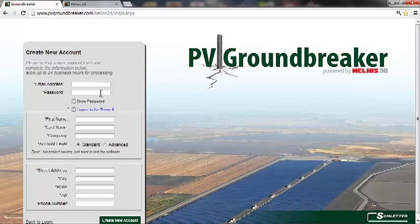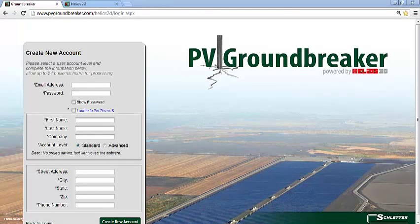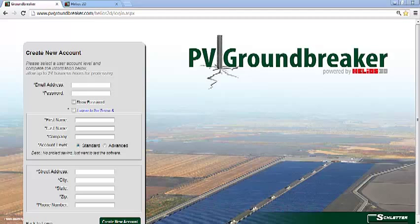You will also need to select your user account level. There are two types of registered account options: the standard and the advanced. The standard account allows the user to access all the different features and functionalities of the software, except for saving the project data. In order to save projects to your account, the advanced user account option is needed. Those registered as a standard user can upgrade to an advanced account at any time by logging into an existing account and upgrading.